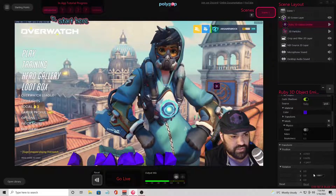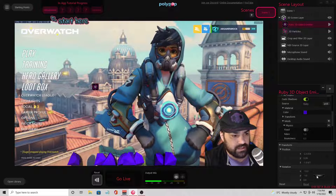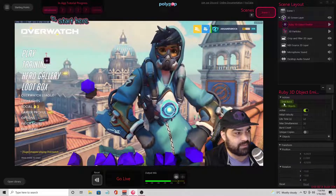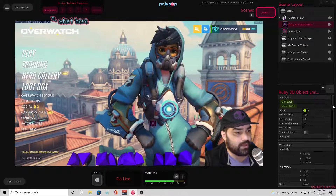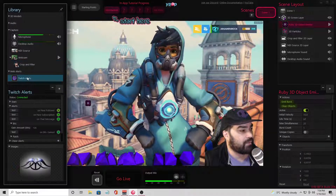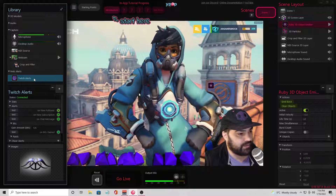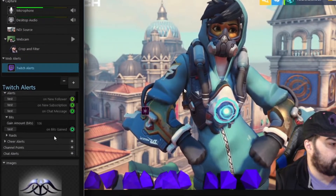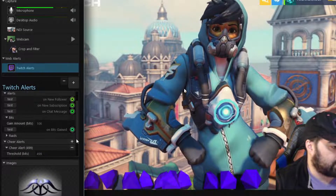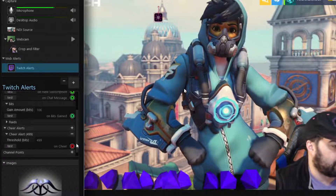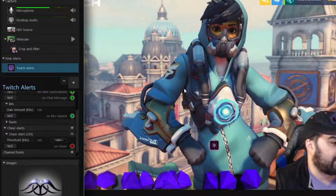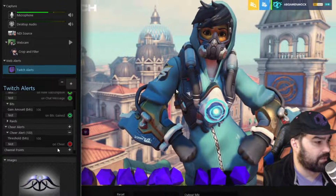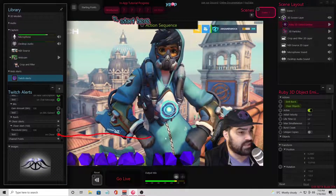Now we're going to link this to a bit alert. On the left side of the screen I'm going to open up my library and go to Twitch alerts. If you don't see Twitch alerts, relink your Twitch — check out my other video for that. We're going to do a cheer alert — this is the one I want. You can specify a user and add text. On the cheer threshold, I'll set something like a minimum of 100. On sheer we're going to drag this over to emitting a burst. Then we'll add text. In the scene layout I'm hitting plus to add my 3D particles.